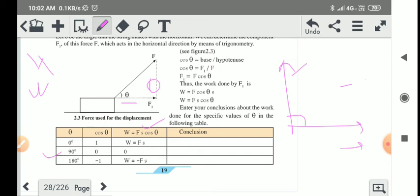When angle theta equals 180 degrees, cos 180 equals minus one. So W = F S × (−1) = −F S. Therefore W is negative. Conclusion: negative work done takes place. This happens when the direction of force and direction of displacement are opposite to each other. So there are three types of work done: positive work done, negative work done, and zero work done.